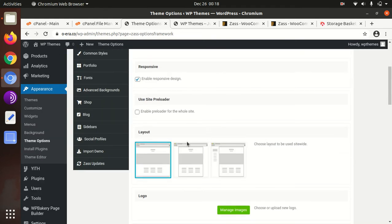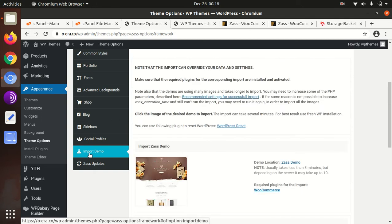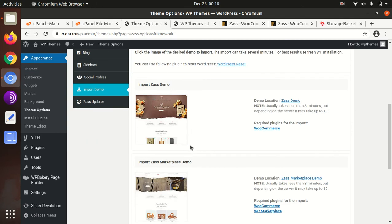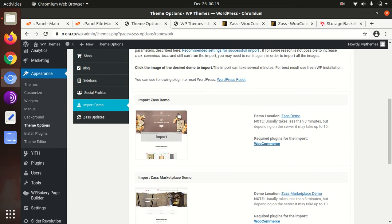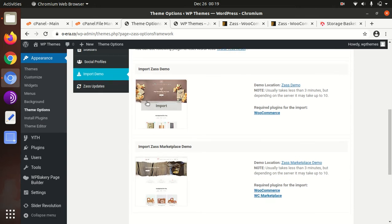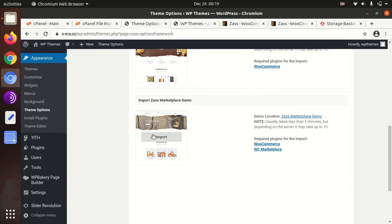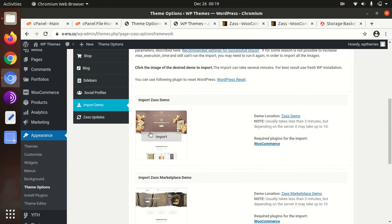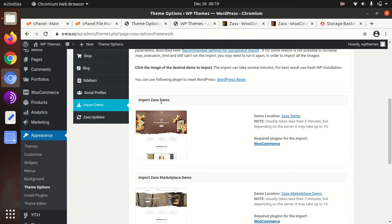This is the import demo option. In the demo import we have two options. If we want to make a marketplace portal, I mean multi-vendor portal, we can import this option. And if we need to be an e-commerce website we can import this one. I'm just importing the Zass demo.